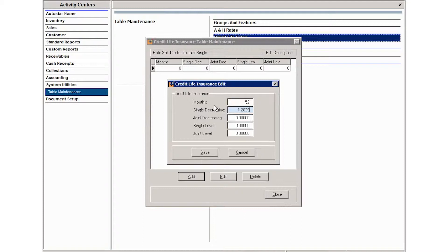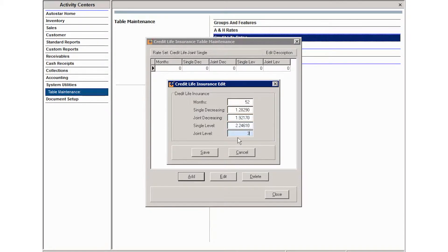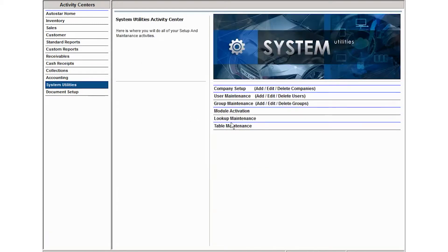And then enter the joint decreasing and single level and then the joint level. Once you have that entered, click save and then click close. That will now be part of your table maintenance credit life insurance rate sets.